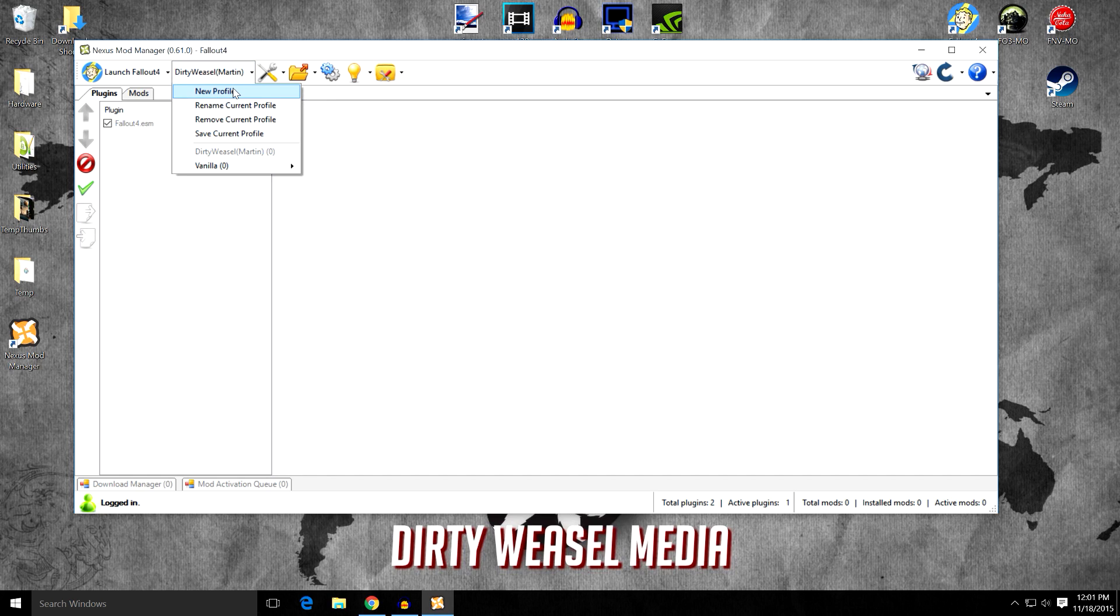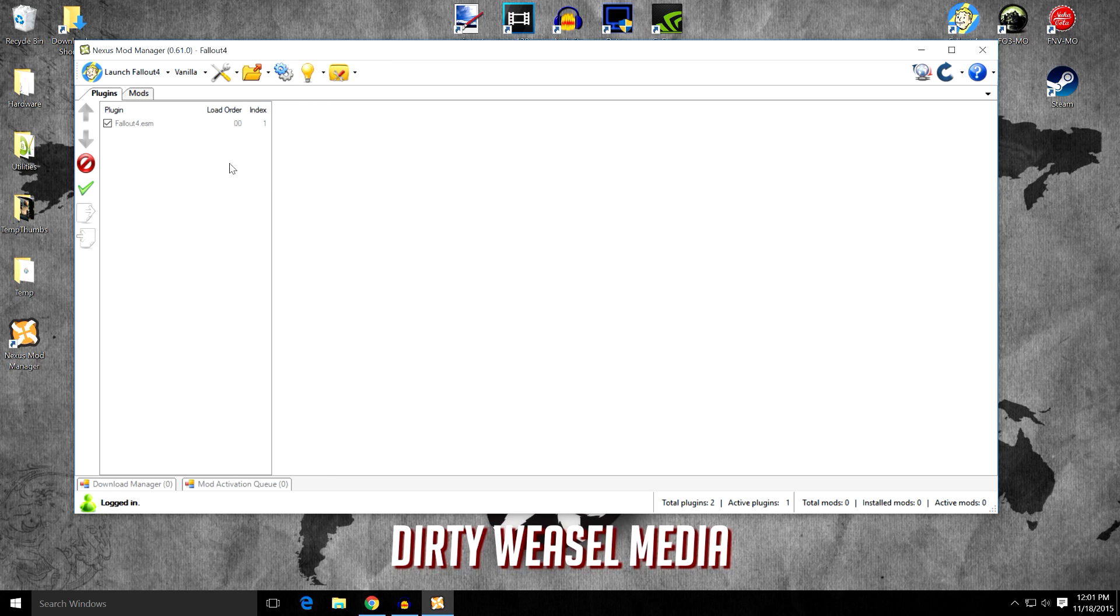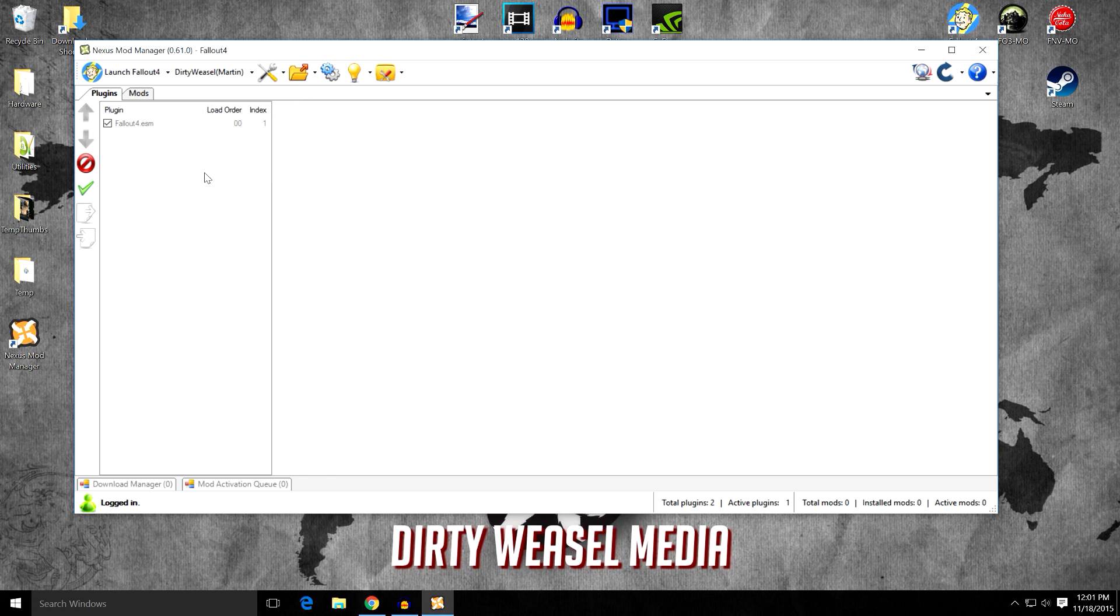So if you come over to vanilla, it's gone as well. Go back over to Dirty Weasel and we're ready to start modding our game.